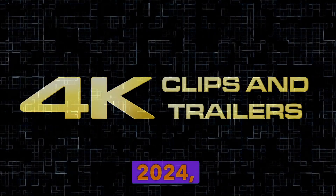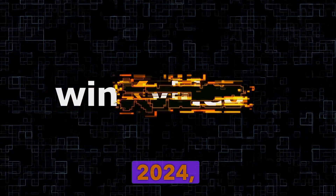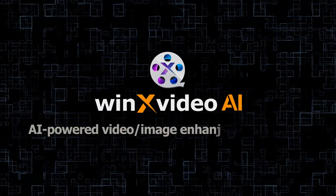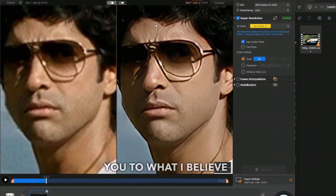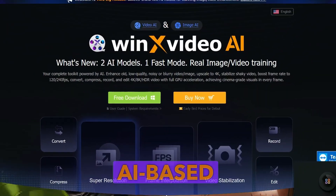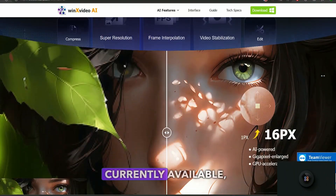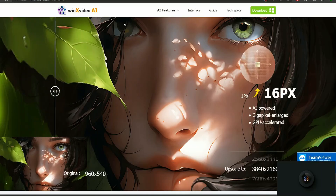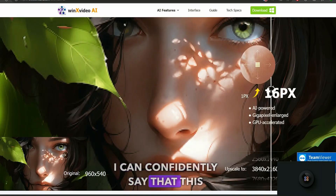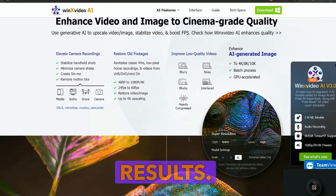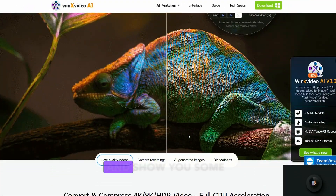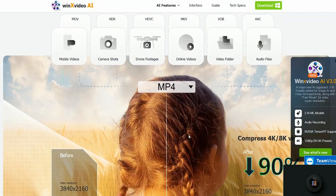As we move into the second half of 2024, video upscaling technology has seen some impressive advancements over the past year. Today, I am excited to introduce you to what I believe is the best AI-based video enhancement software currently available: WinX Video AI. Having tested it myself, I can confidently say that this software delivers exceptional results. In this video, I will demonstrate how it works and show you some sample enhancements.